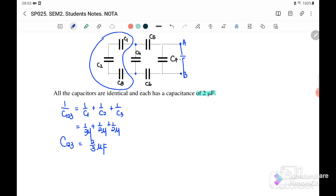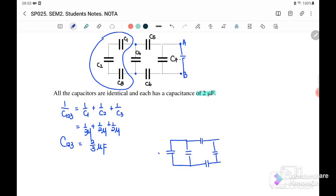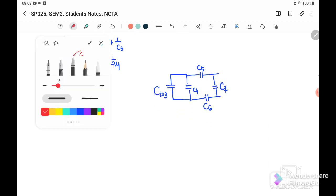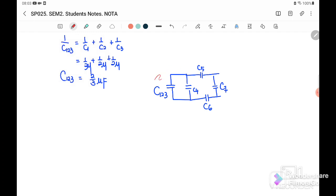After we simplify C1, C2, C3, the new diagram we get has C123 combined, along with C4, C5, C6, and C7. Next, we try to combine C4 and C123 because they are connected in parallel.